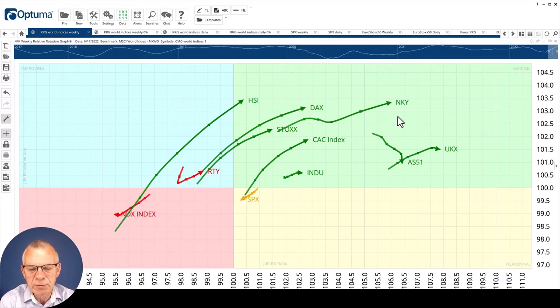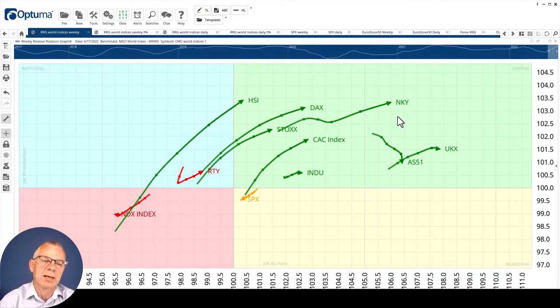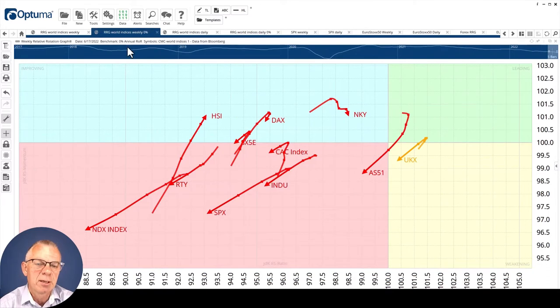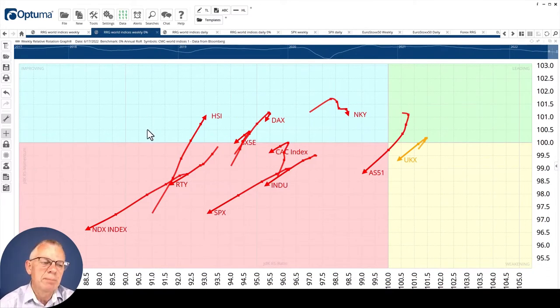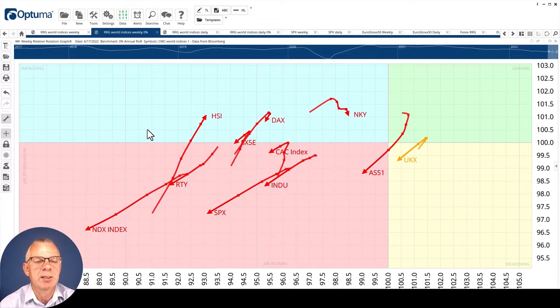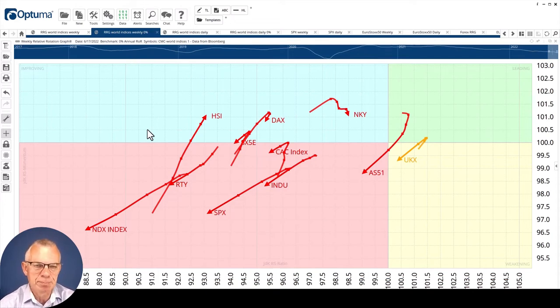Now as I said, don't be fooled by this, because stock markets around the world are in trouble. You can see that when you switch the RRG to use a benchmark that is zero percent.